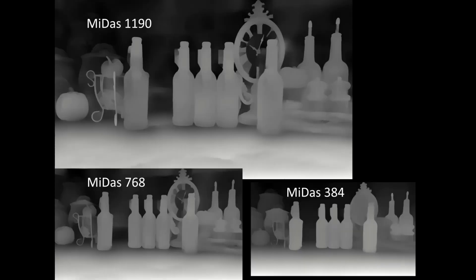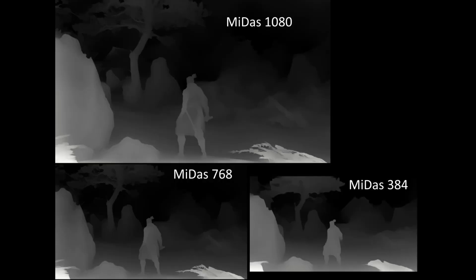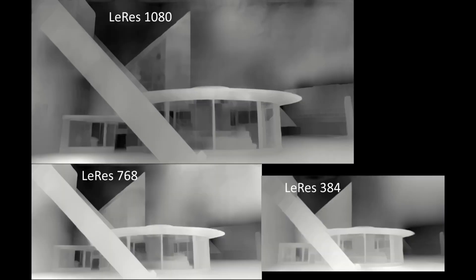For the Midas preprocessor, increasing the resolution increases the amount of detail captured in the map. However, it also seems to intensify the tendency to focus on objects closer to the camera. For LeRes, increasing the map size also increases the amount of detail captured in the map, but with no noticeable change on focus. Given that LeRes already has a lot of detail in its maps, you should be careful about increasing the resolution because that will put too much detail in your map.